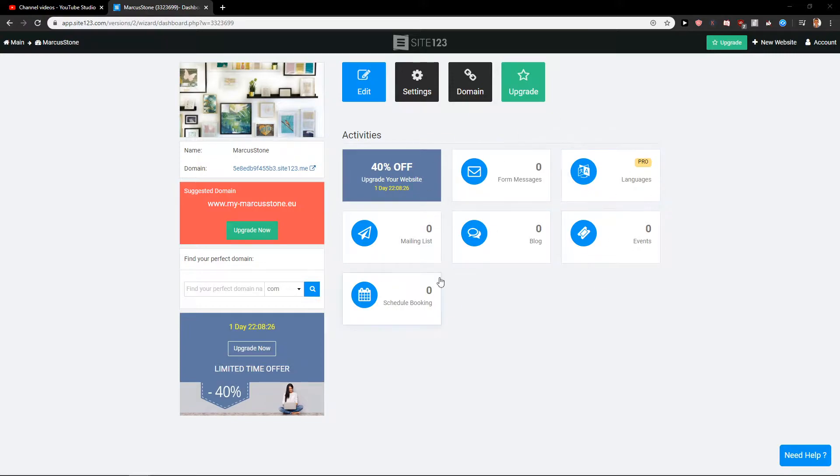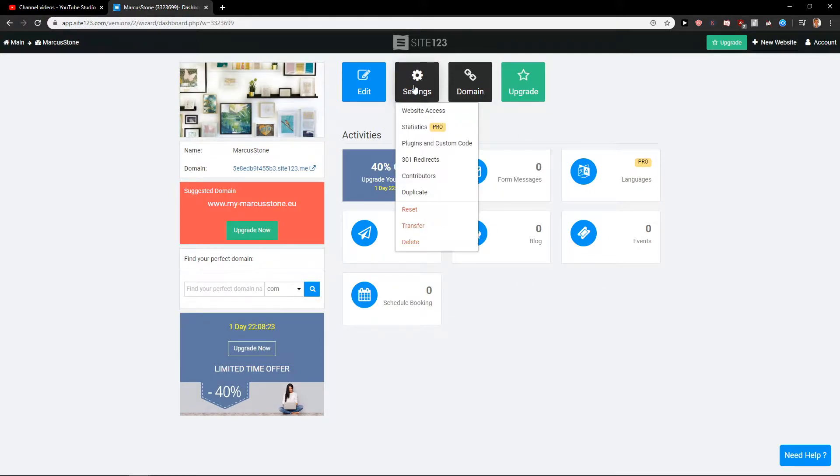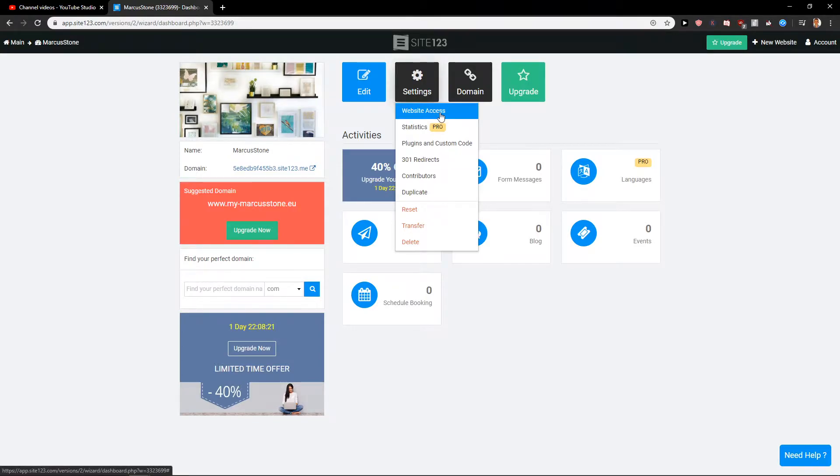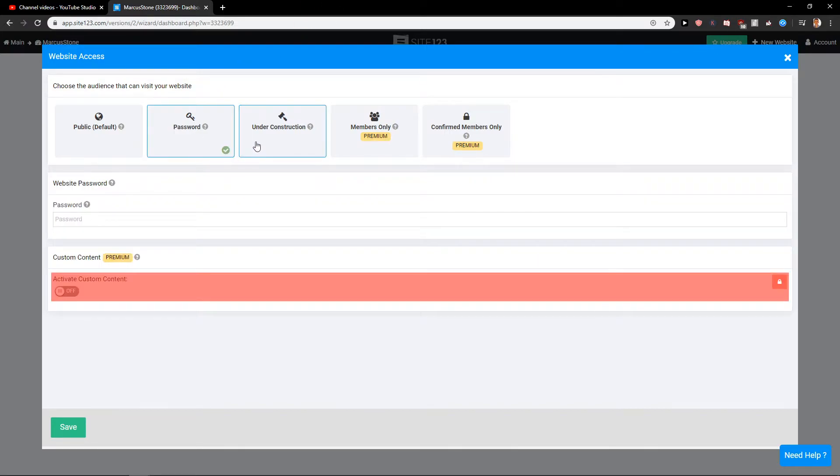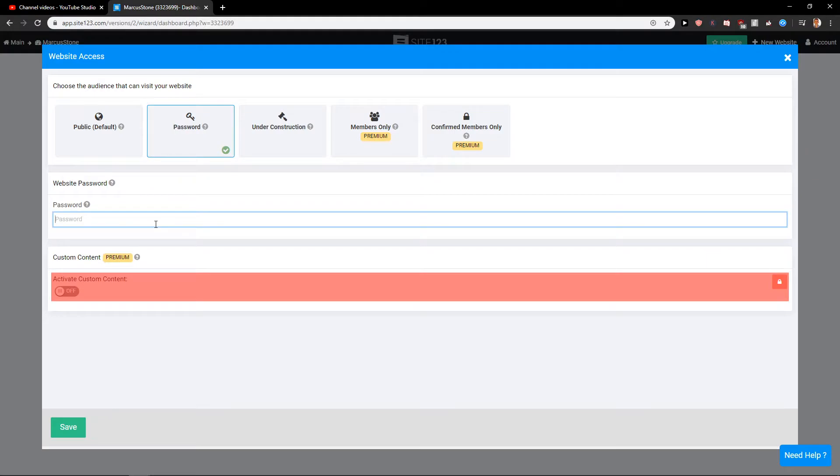Then just click here on Settings. When you see Settings, click here on Website Access, and now just click here on Password or Under Construction, and just add a password here.